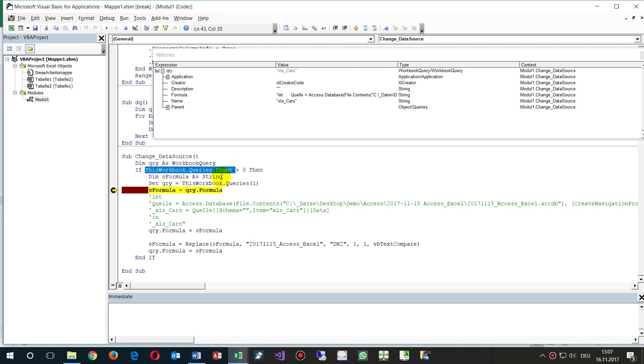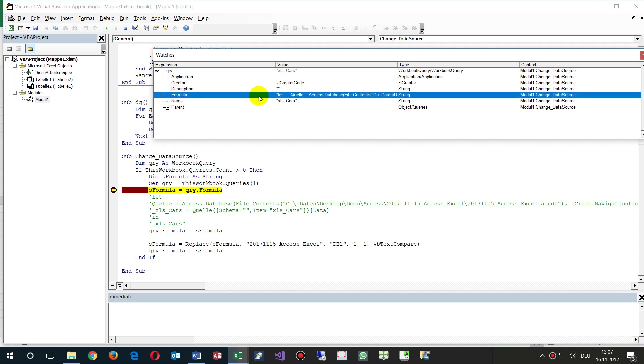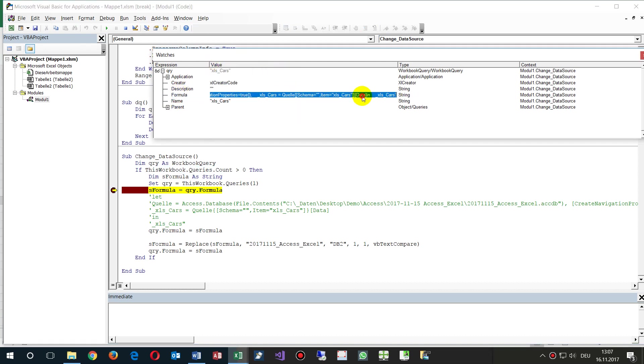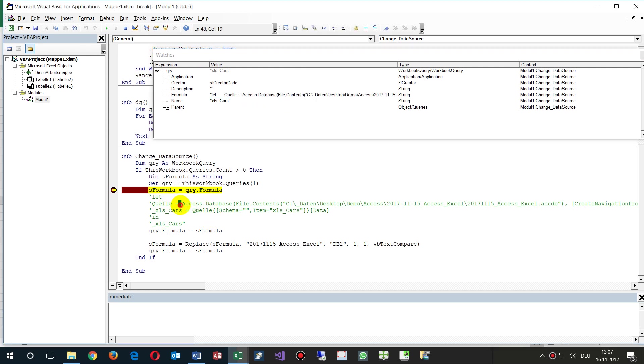We will see the first query, this workbook query one. There's a formula, and inside the formula we will see it's written there, the Access database, and there's the file contents.